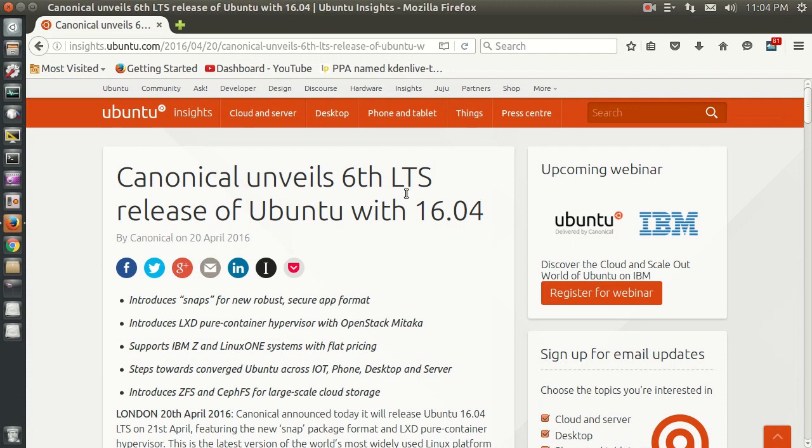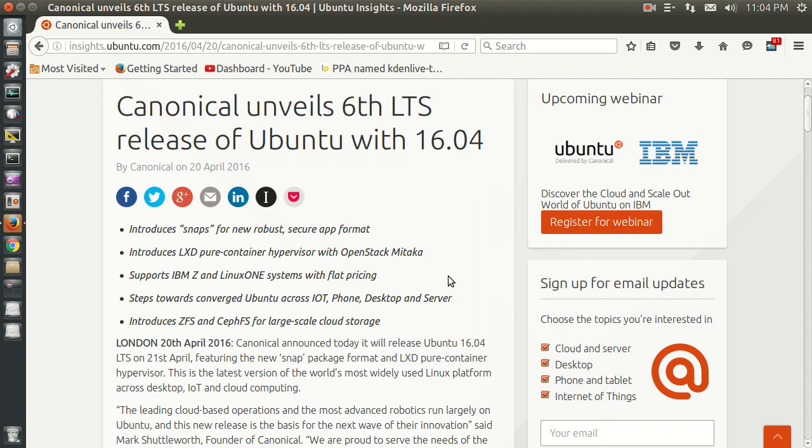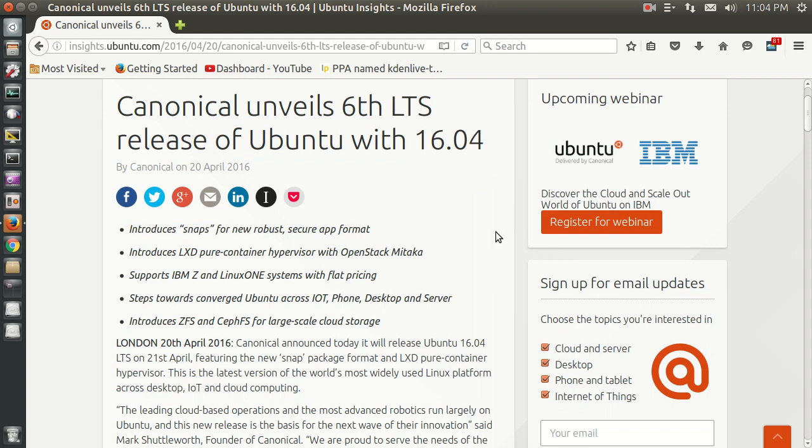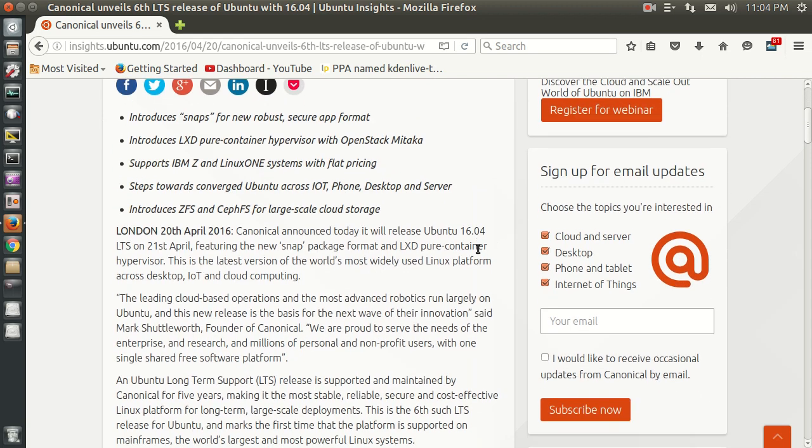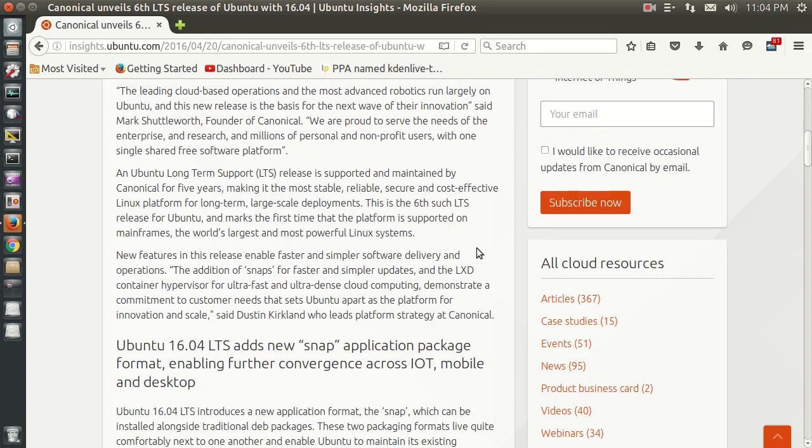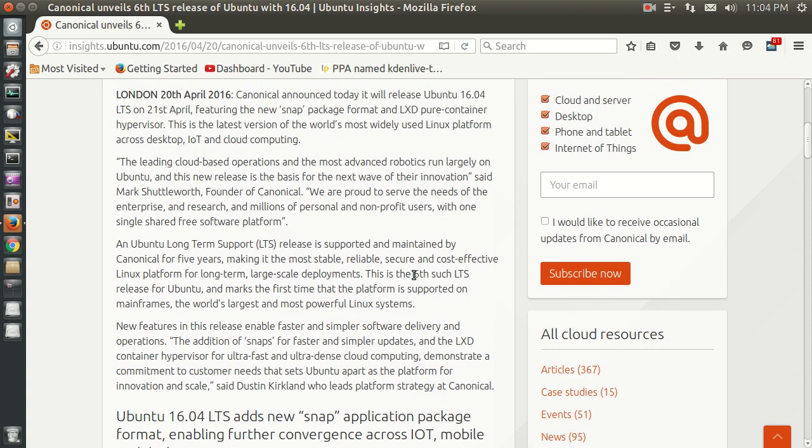Now, if you want to get more information about this, go to insights.ubuntu.com. One thing that is intriguing, and something perhaps for the future, is the introduction of Snaps. This is a new application, or not an application, but a new packaging system, a new package format.